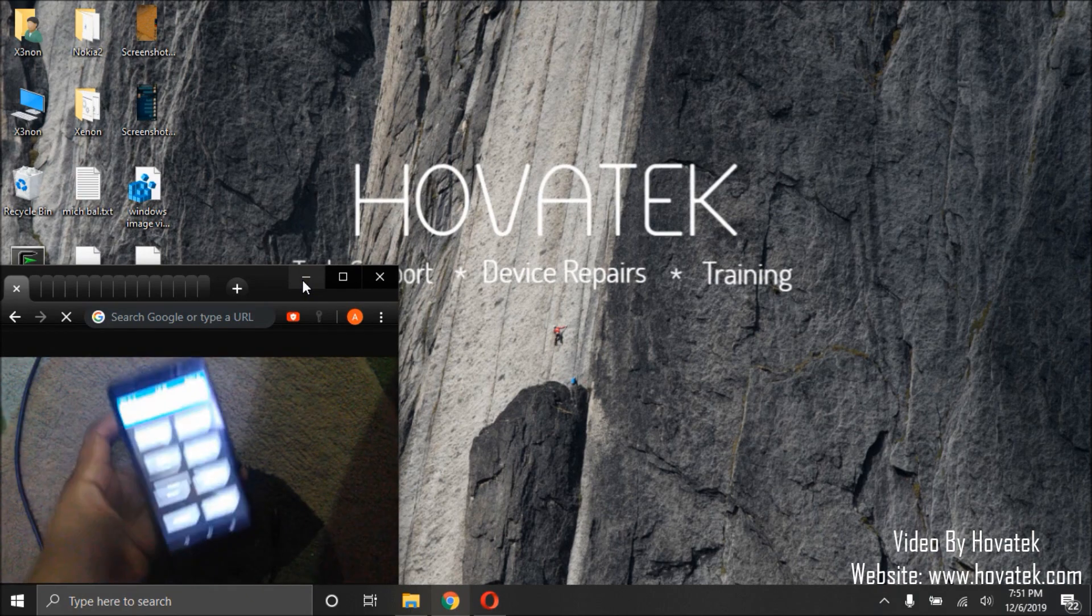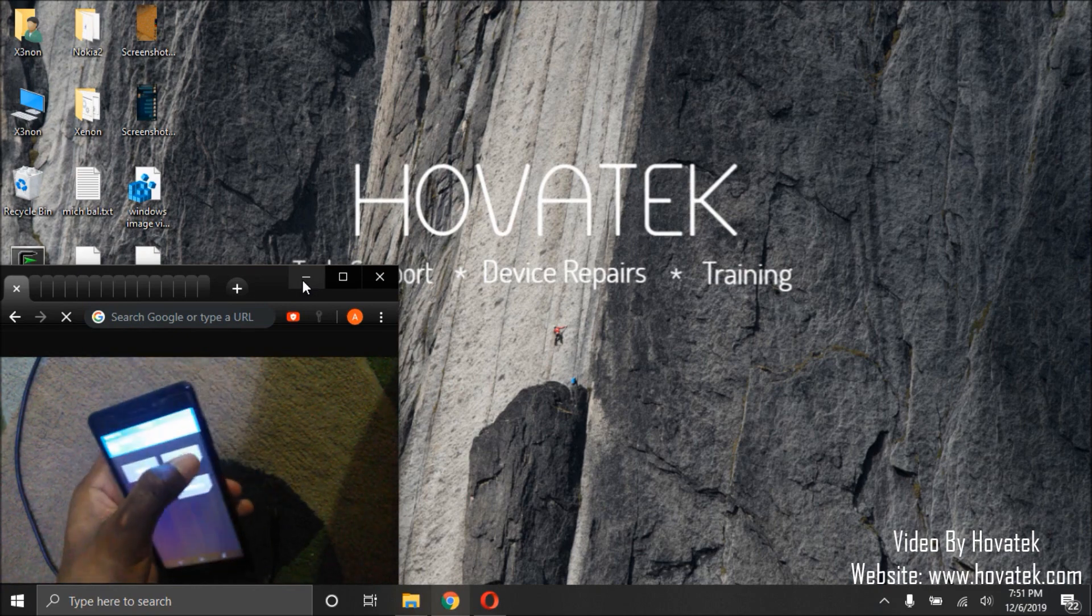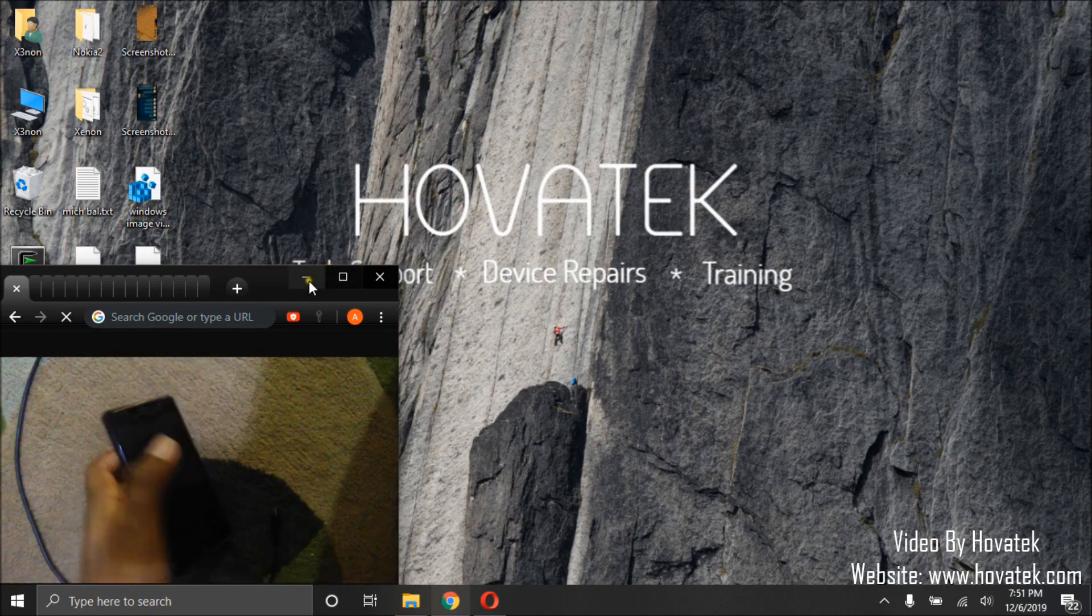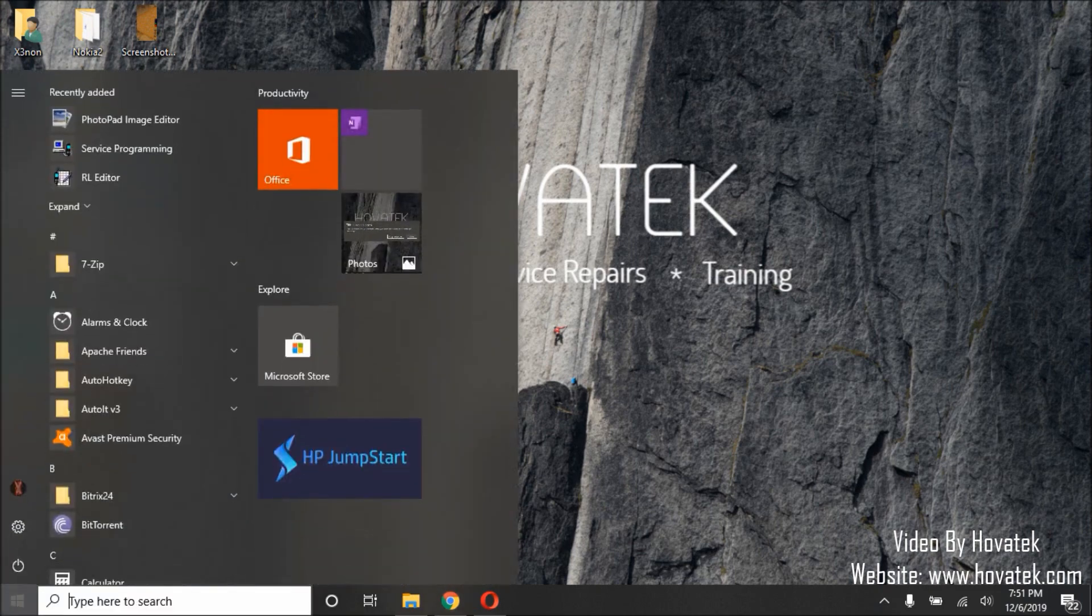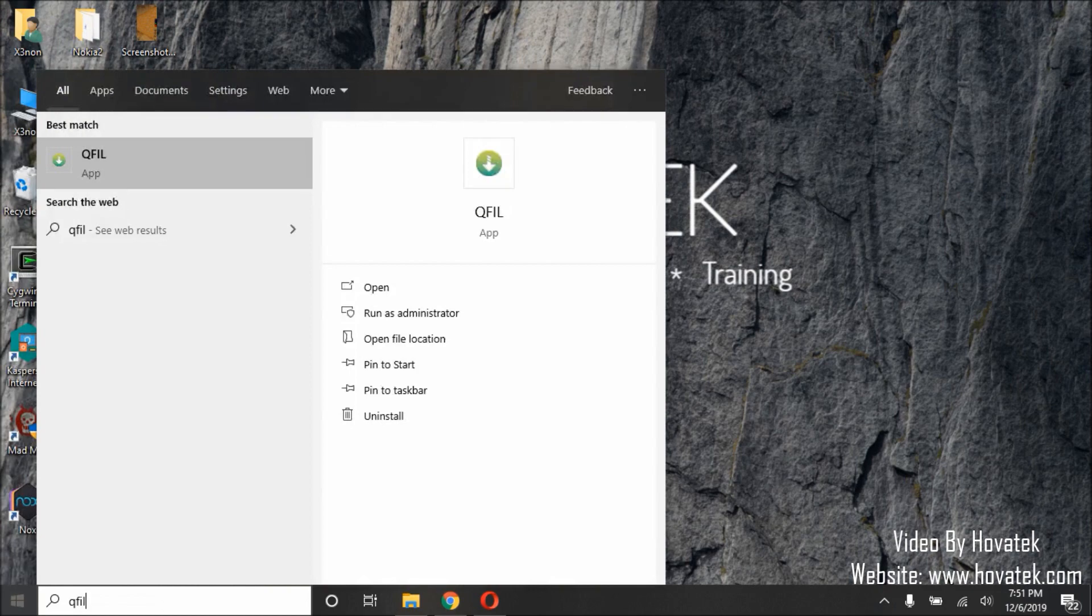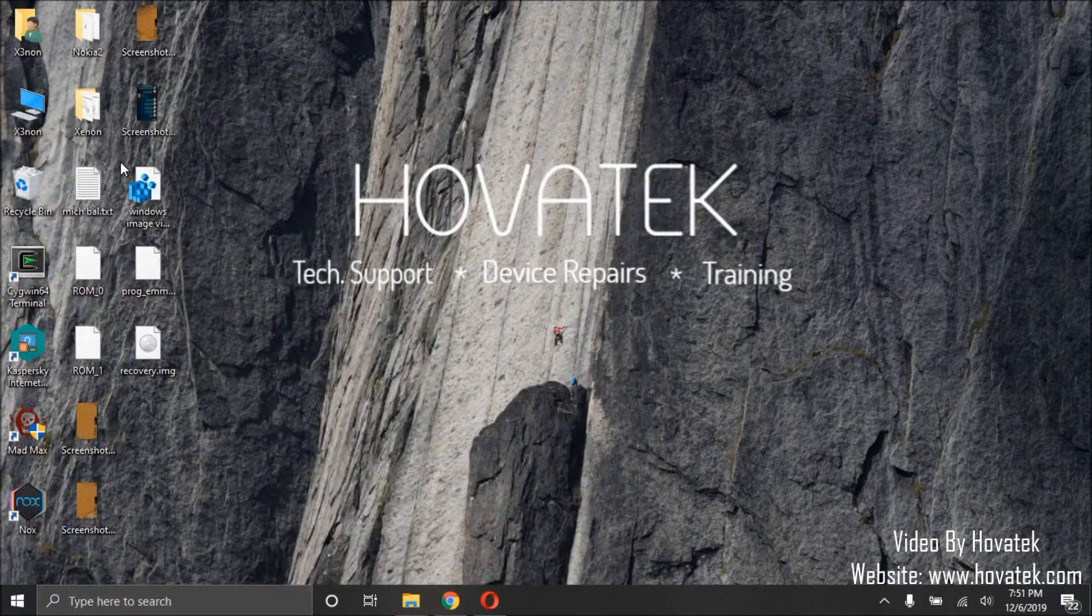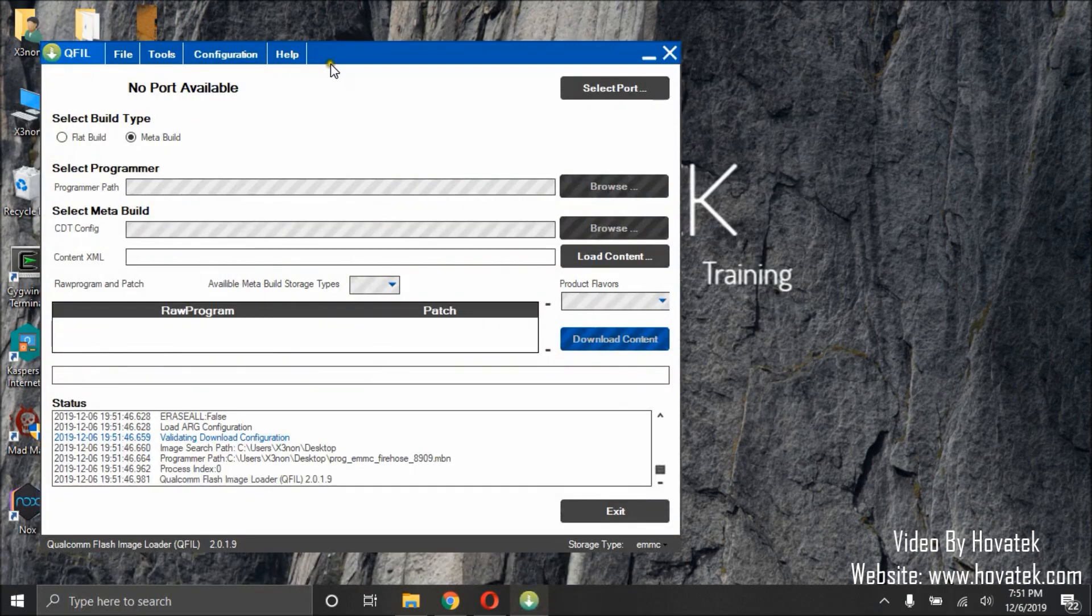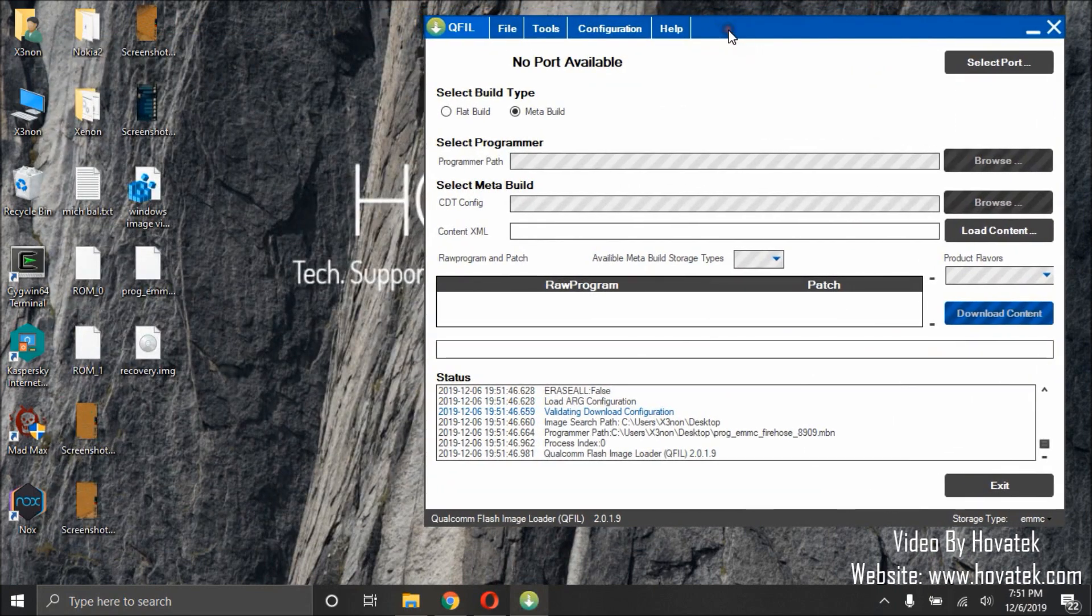To do this, I shall power off the phone. Then I'll quickly launch QFIL2 by searching for it.